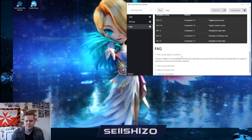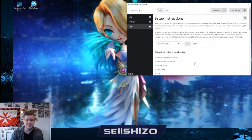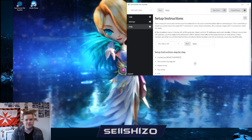Can you get banned for this? Nope. I've been playing Summoners War all the way from the start using this thing and I haven't heard of anyone getting banned just from using the exporter.